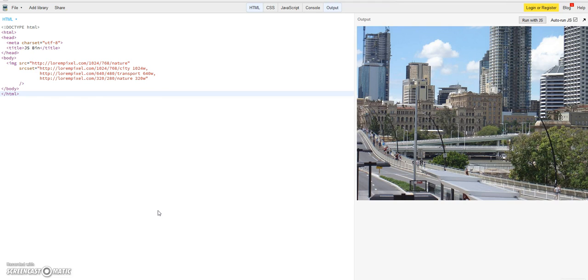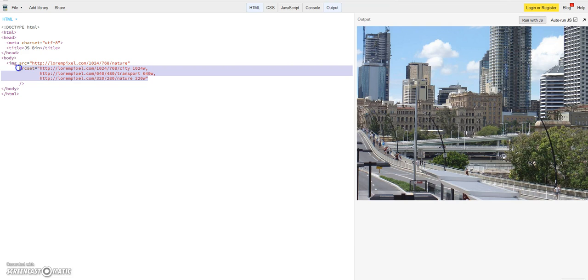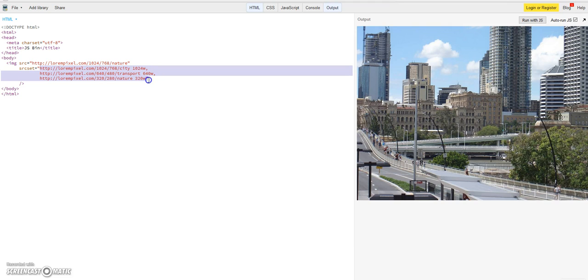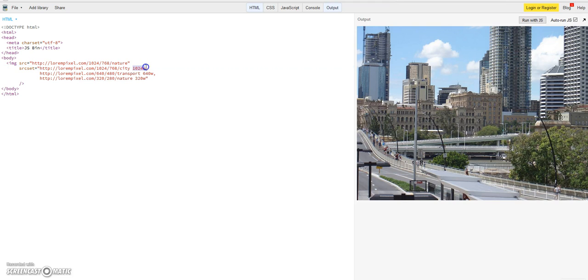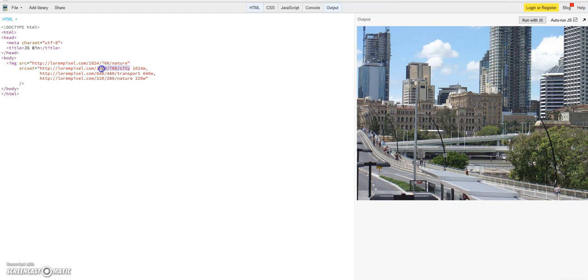In the last part we had a look at the source set attribute and defined a comma separated list of images and gave the browser the information about the width of each image. We defined an image of 1024 pixels width and told the browser with a W descriptor that this image has this specific width.